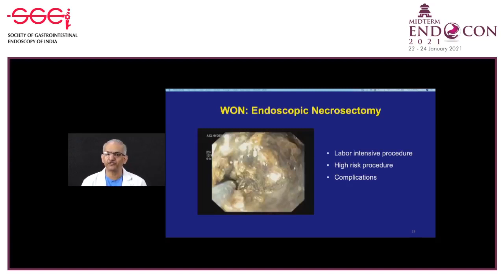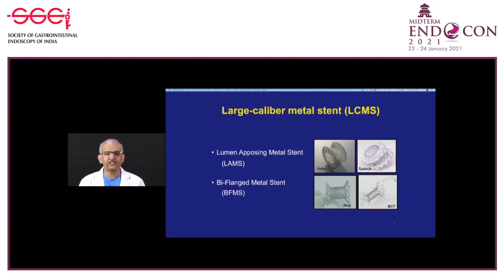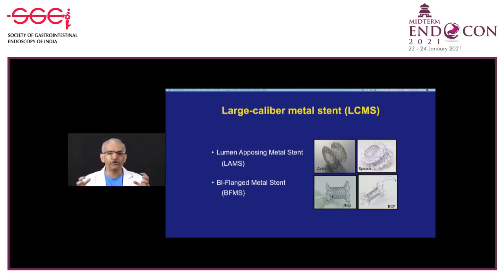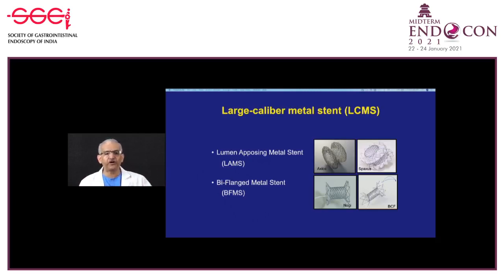In endoscopic necrosectomy, the endoscope is taken inside the cavity. It is a labor-intensive procedure taking 30 to 60 minutes and carries high risk of complications. This is where large caliber metal stents (LCMS) play a role. LCMS are broadly classified as LAMS—lumen-apposing metal stents; Axios and Spaxes are the two important stents in this category—and biflange metal stents, which have flanges but are longer than the cavity wall, keeping the lumen patent to allow debris to drain. The Nagi stent is the most common biflange stent.